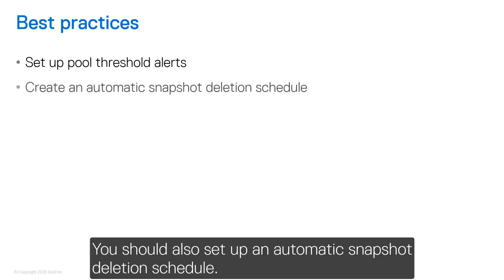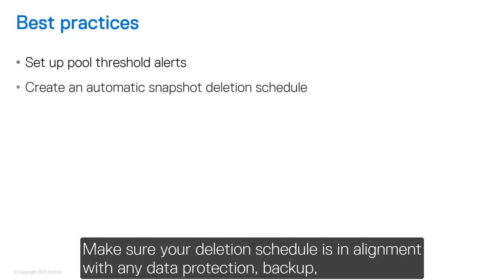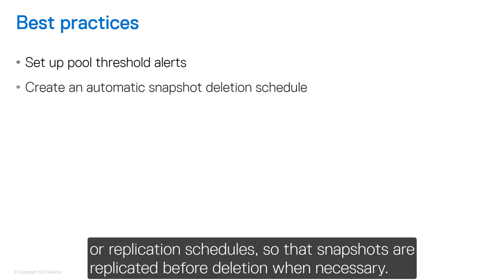You should also set up an automatic snapshot deletion schedule. Make sure your deletion schedule is in alignment with any data protection, backup, or replication schedules so that snapshots are replicated before deletion when necessary.